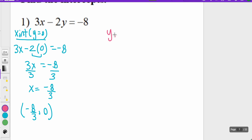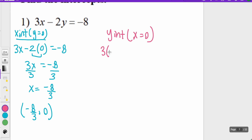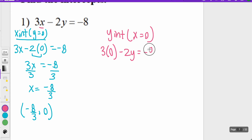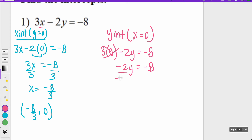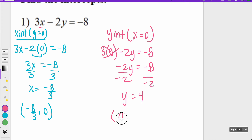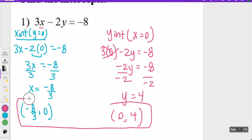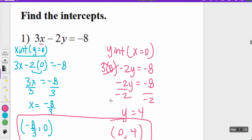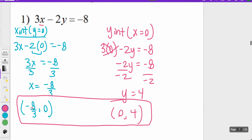Now let's talk about the y-intercept. The y-intercept happens when x is equal to zero. So I plug in zero where x is — right next to the three — giving me 3(0) minus 2y equals negative eight. Three times zero just goes away, so I'm left with negative 2y equals negative eight. Dividing by negative two, y equals four. So my y-intercept is (0, 4). Those are the two answers for this problem: the x-intercept and the y-intercept.